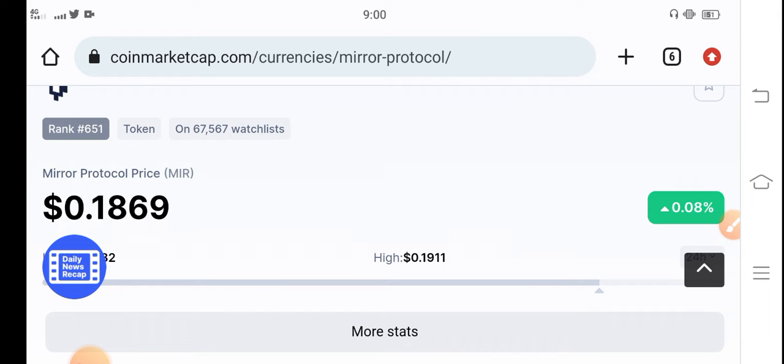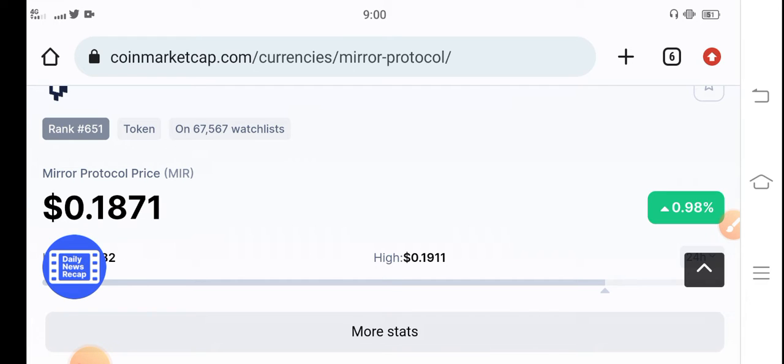This is a special video for all Mirror Protocol holders. Right now it started pumping in the markets and everybody is feeling very happy because after a long time it started pumping. I'm also feeling very happy about Mirror Protocol.